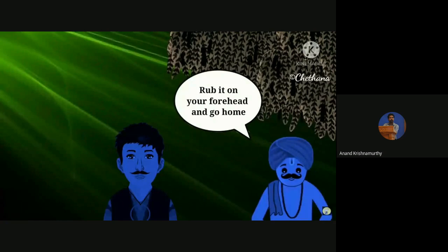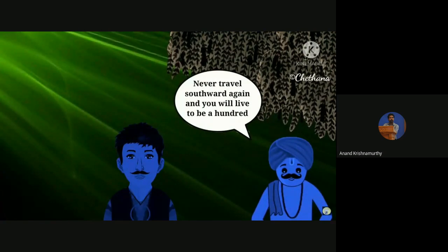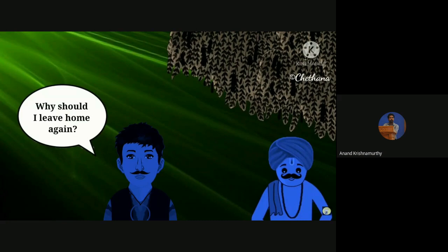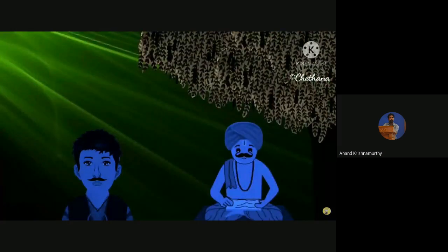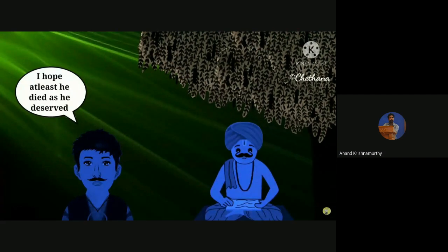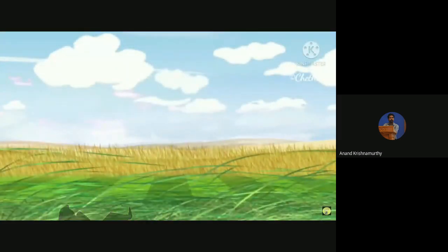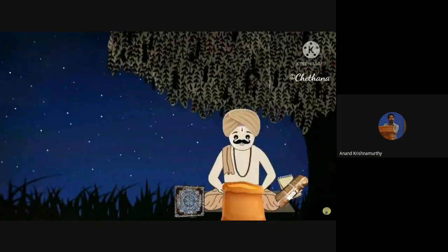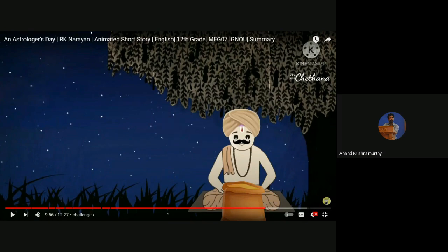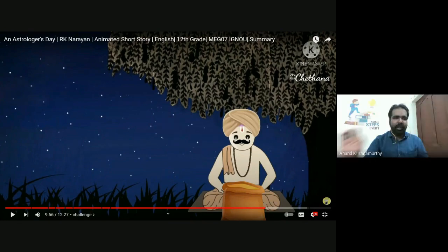The astrologer shivered in his grip and said 'Leave me today — I will speak to you tomorrow.' But the other thrust his palm in his face and said 'Challenge is challenge. Go on.' The astrologer proceeded, with his throat drying up: 'There is a woman—' 'Stop,' said the man, 'I don't want all that. Shall I succeed in my present search or not? Answer this and go, otherwise I will not let you go till you disgorge all your coins.' The astrologer muttered a few incantations and said: 'All right, I will speak. Will you give me a rupee if what I say is convincing?' After a good deal of haggling, the other man agreed. The astrologer said: 'You were left for dead — am I right?' 'Ah, tell me more.' 'A knife has passed through you once,' said the astrologer. 'Good fellow, what else?' 'And then you were pushed into a well nearby in the field and left for dead.' 'I should have been dead if some passerby had not chanced to peep into the well!' exclaimed the man, overwhelmed.